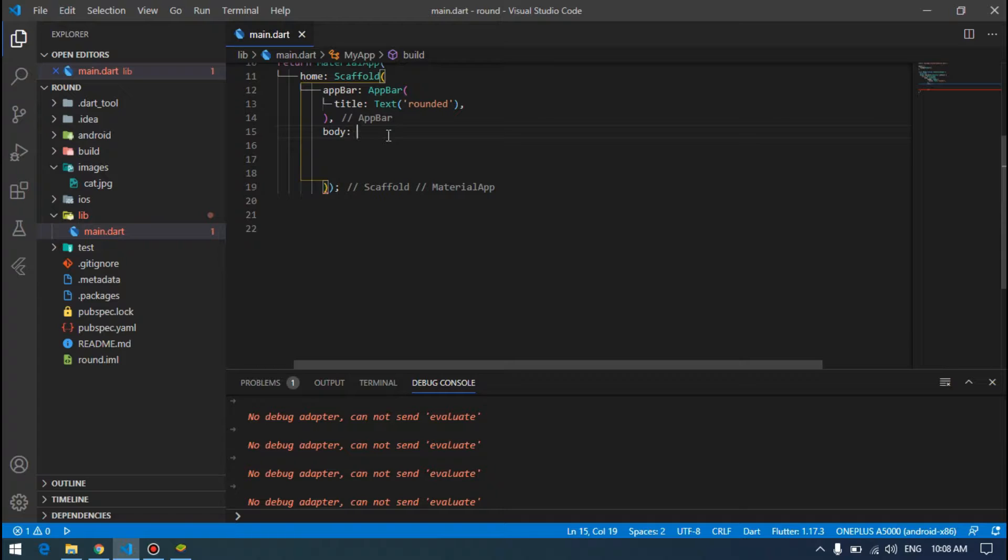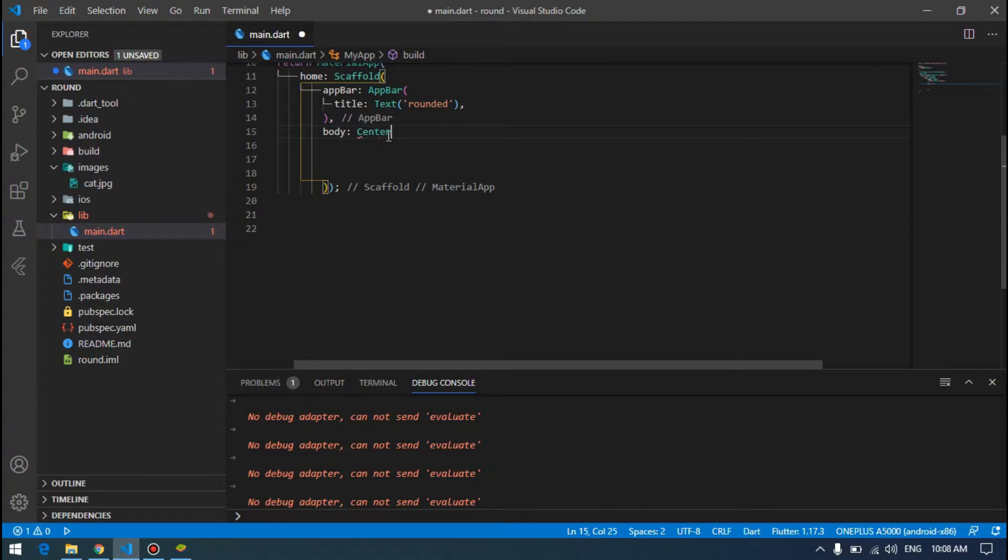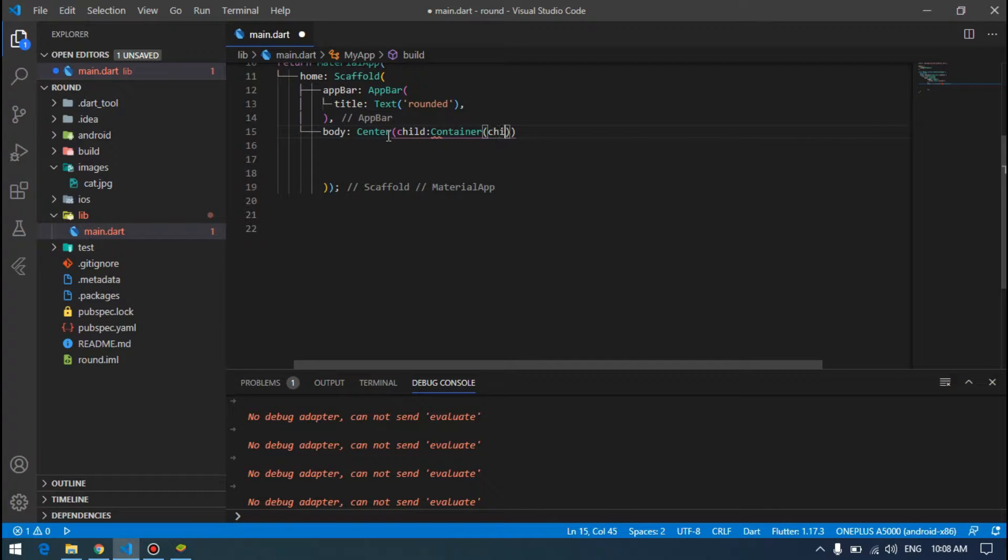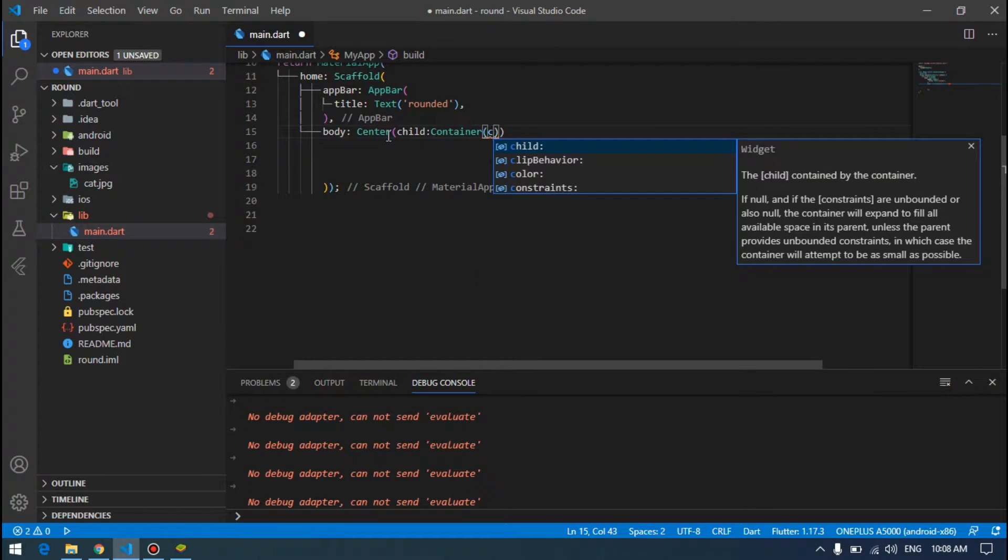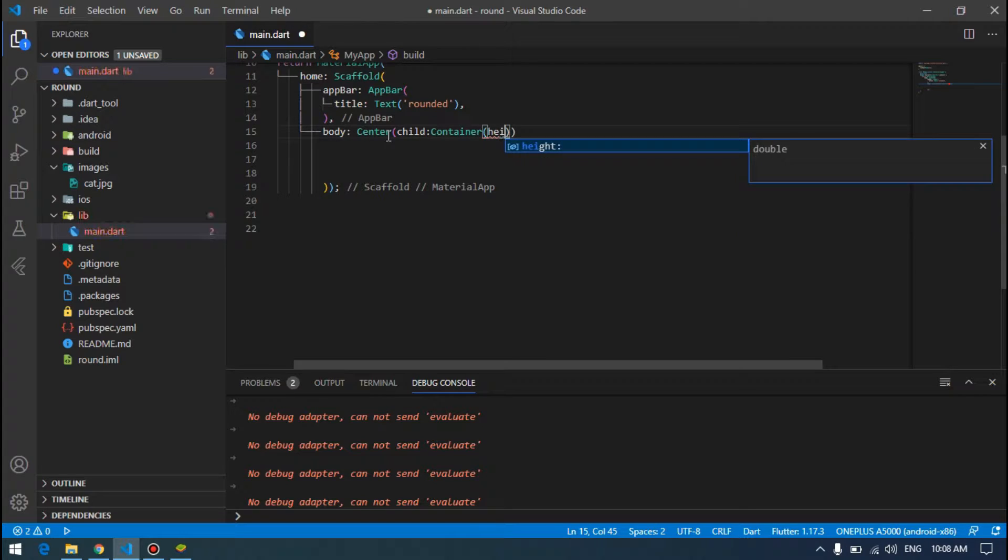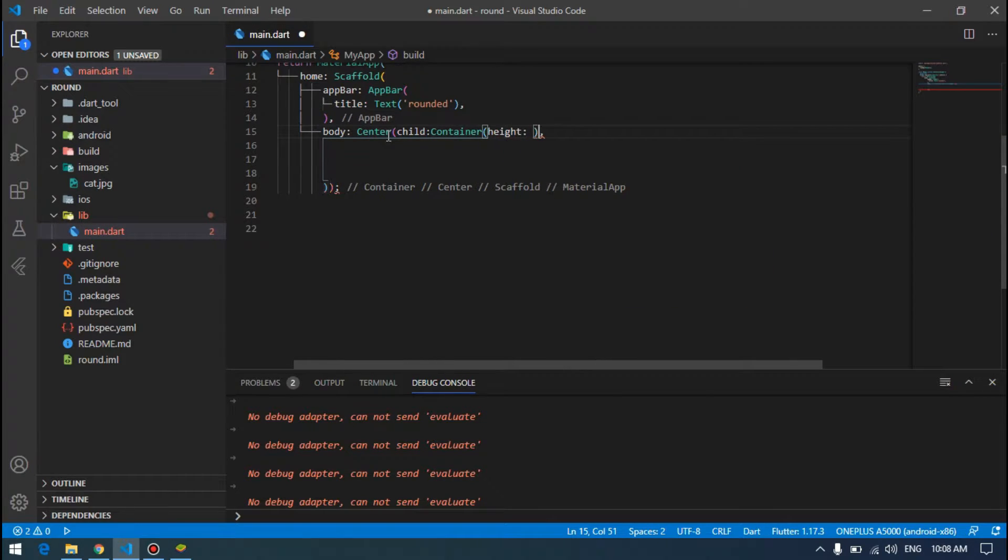Let's go ahead, create our container. But inside the center child container, we will not specify the child because it will add some more blank space. So we just start by using height and width.